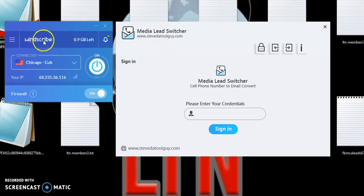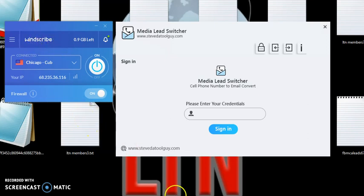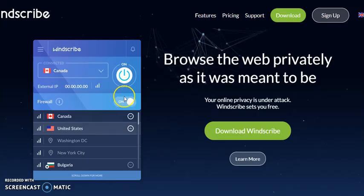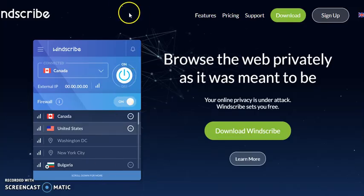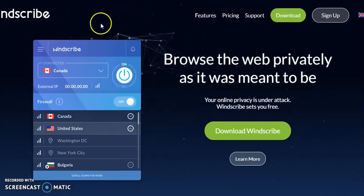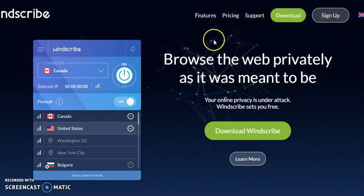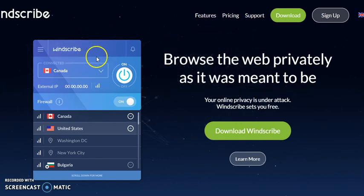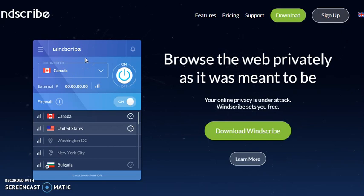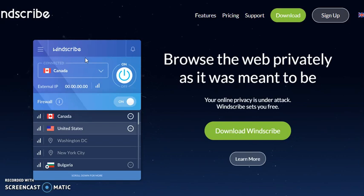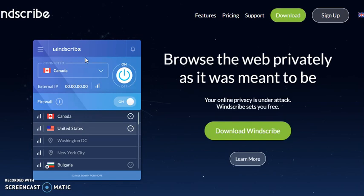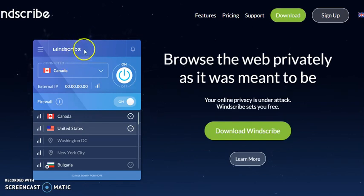And I like to use Winscribe.com. I like to use this website here. Go to Winscribe.com and you download this free software to where you can actually change your actual IP address to use the Media Leads Switcher software. But the free version is pretty limited.